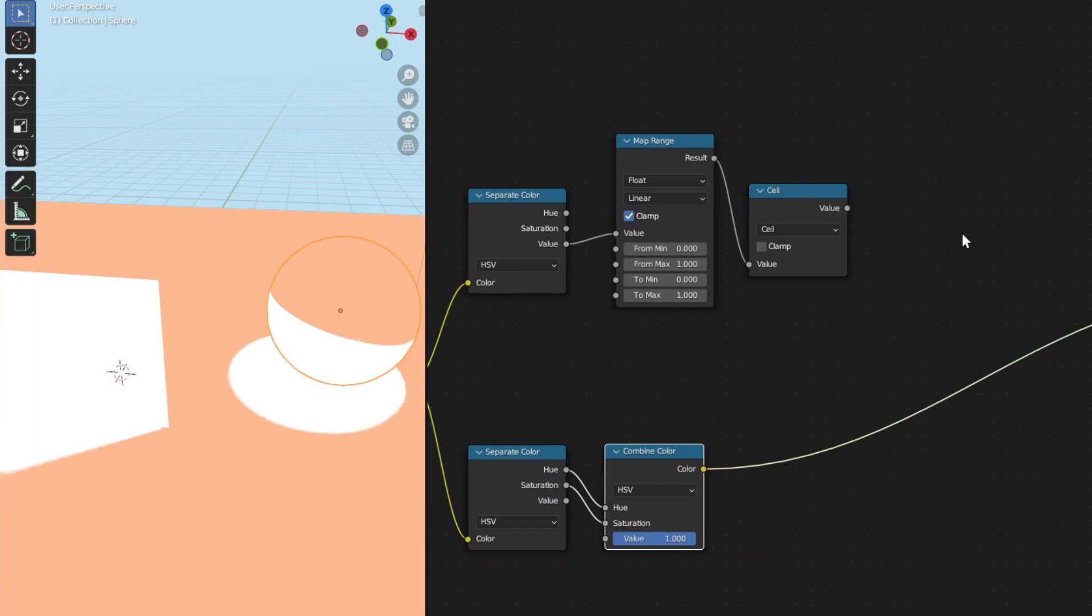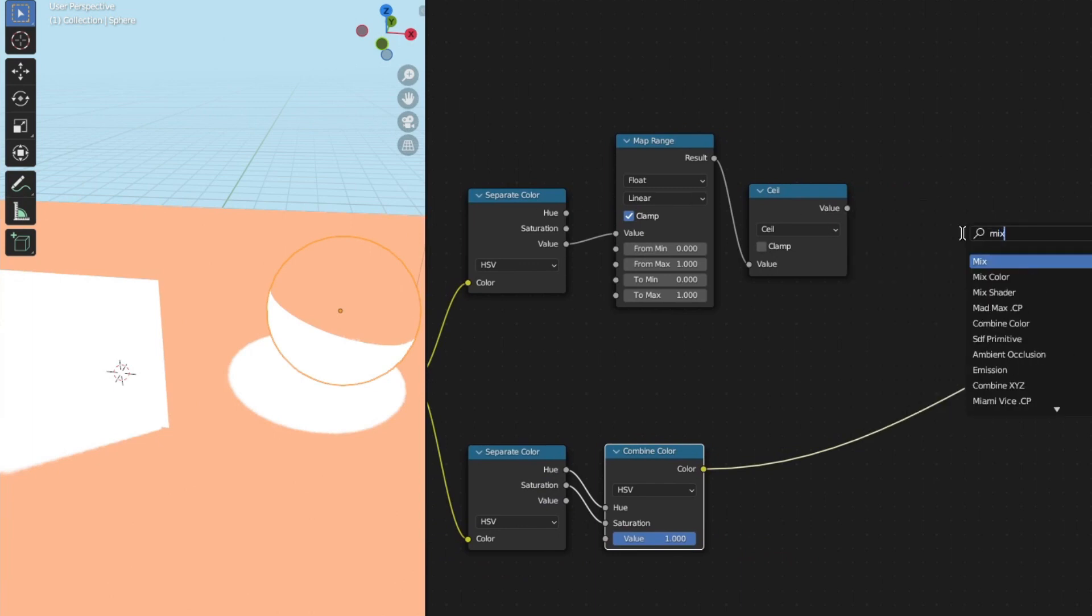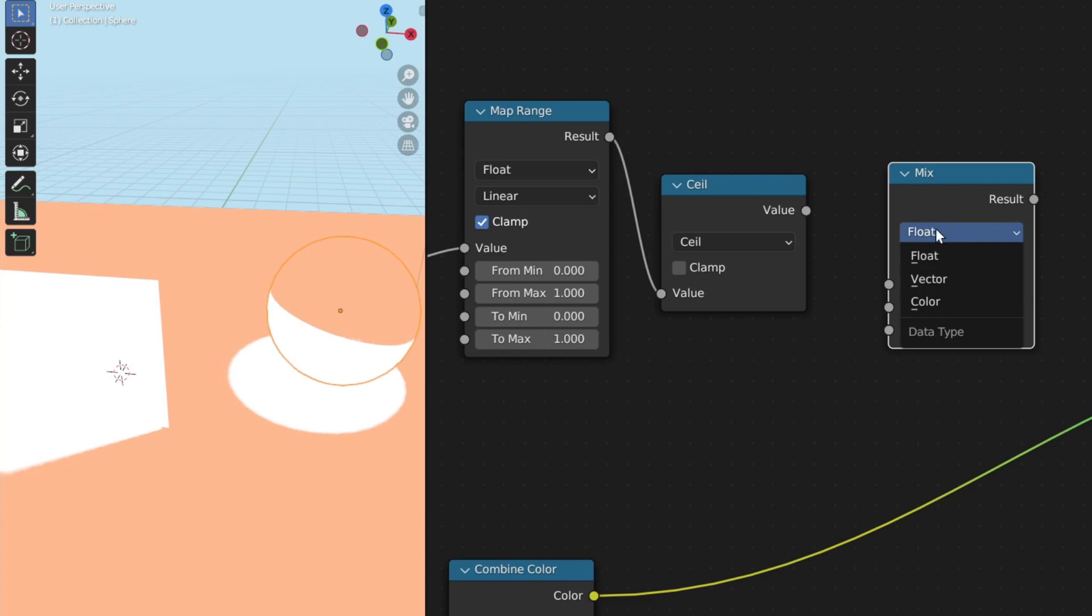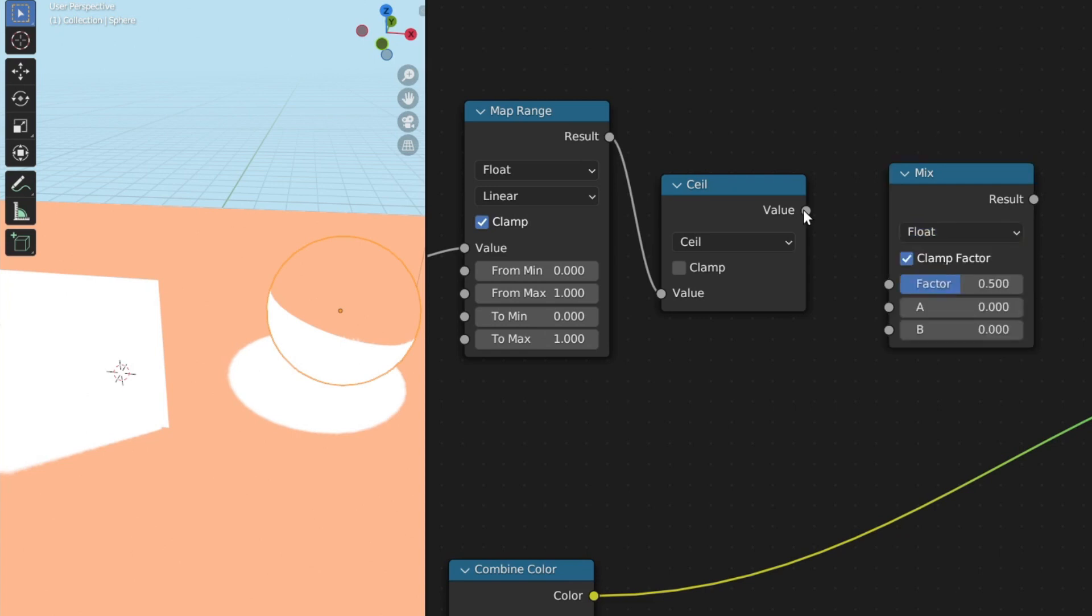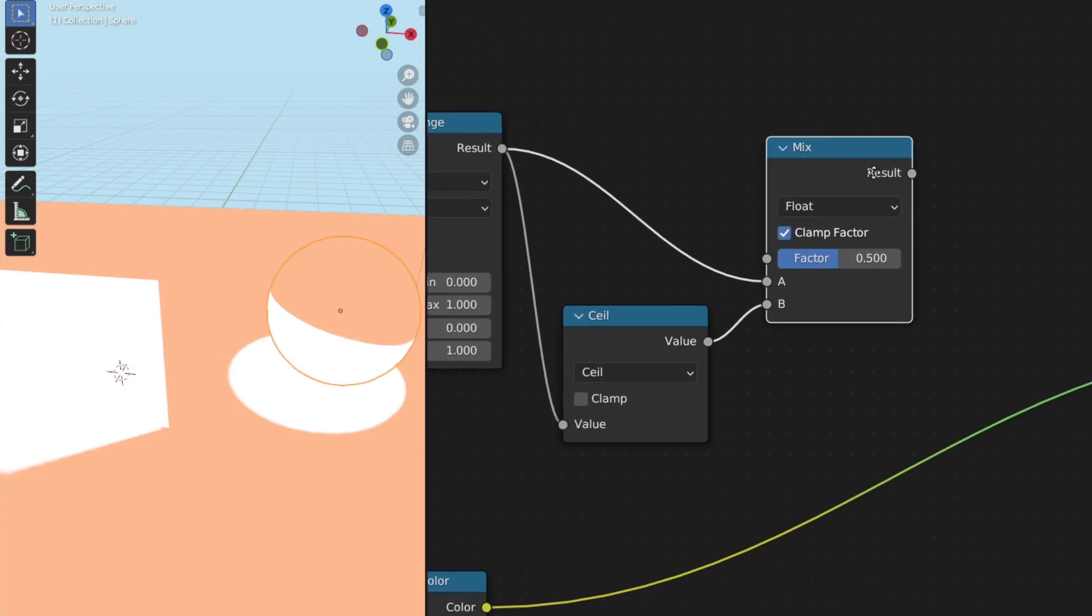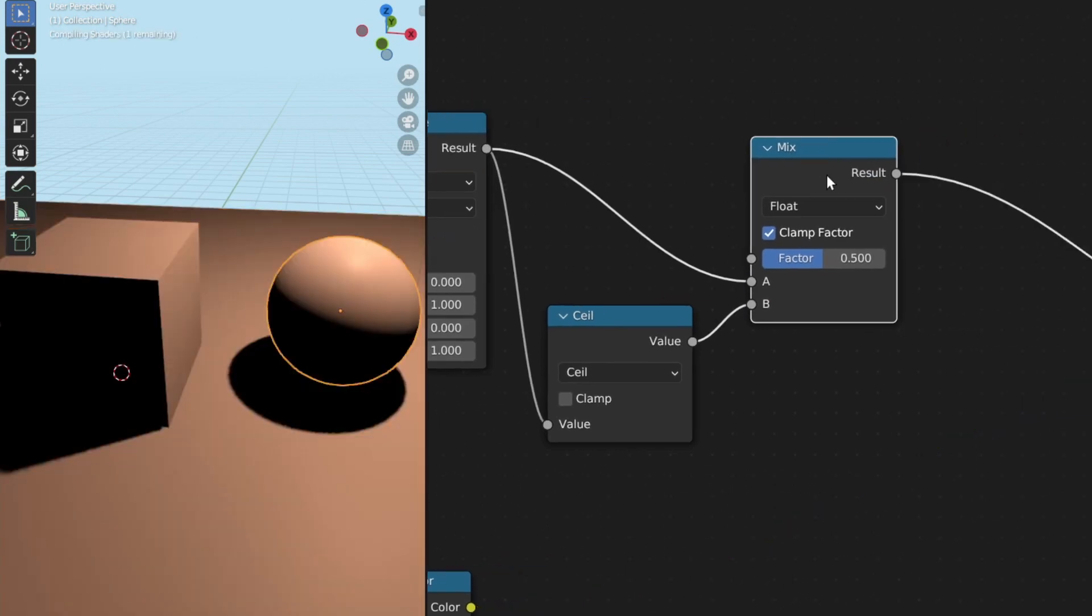Next what I'm going to do is add a mix node. Make sure that this is set to float and plug the output of the ceiling node into the B input of the mix node. Now plug the output of the map range node into the A input of the mix node.